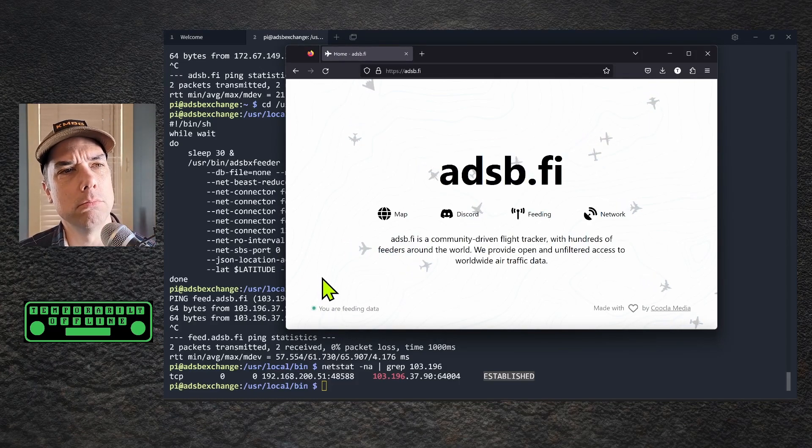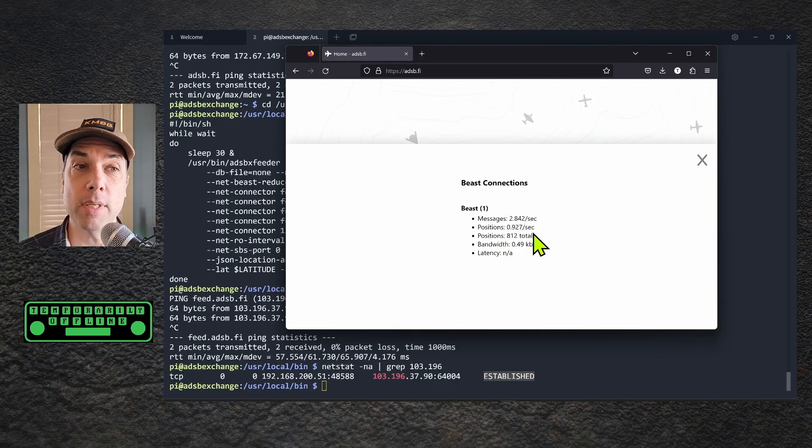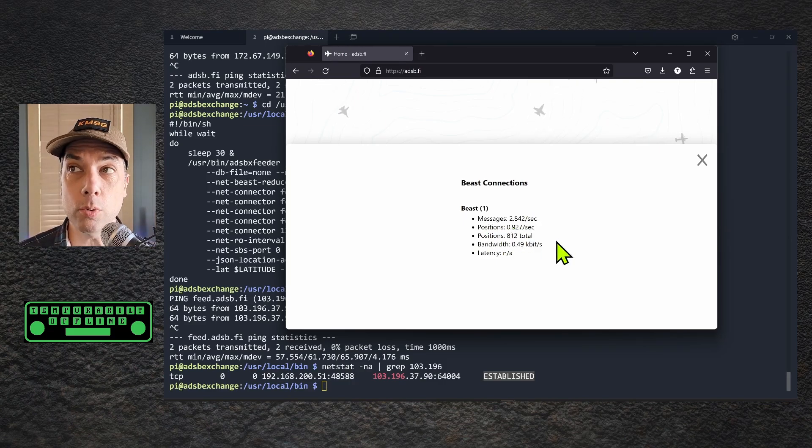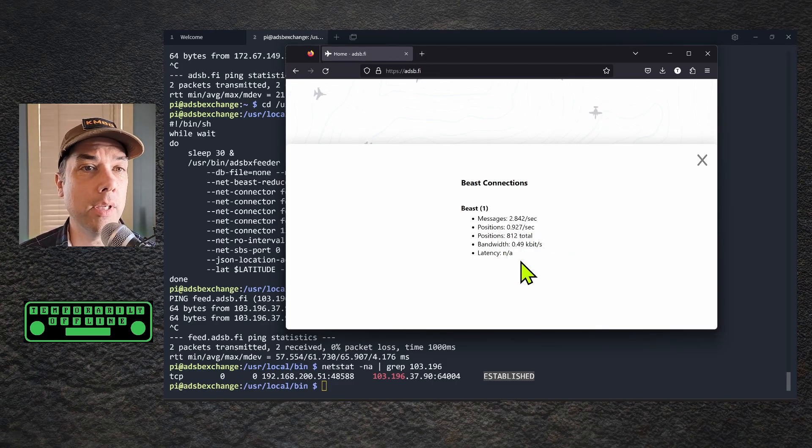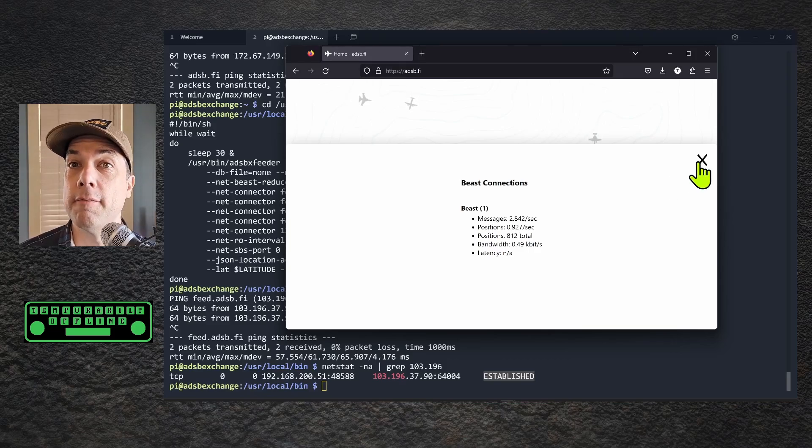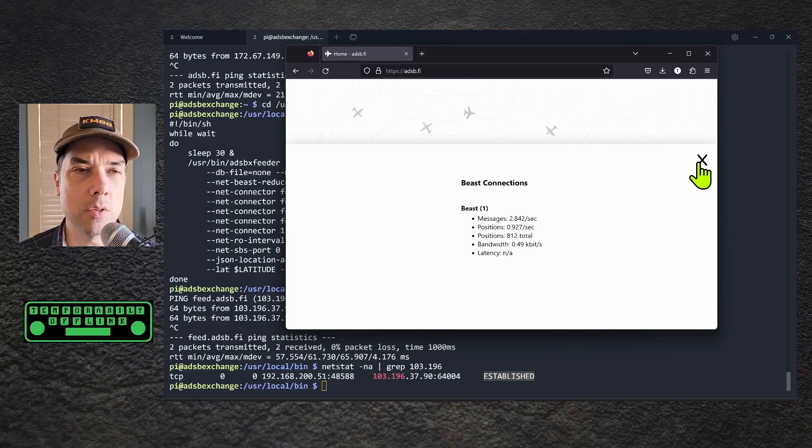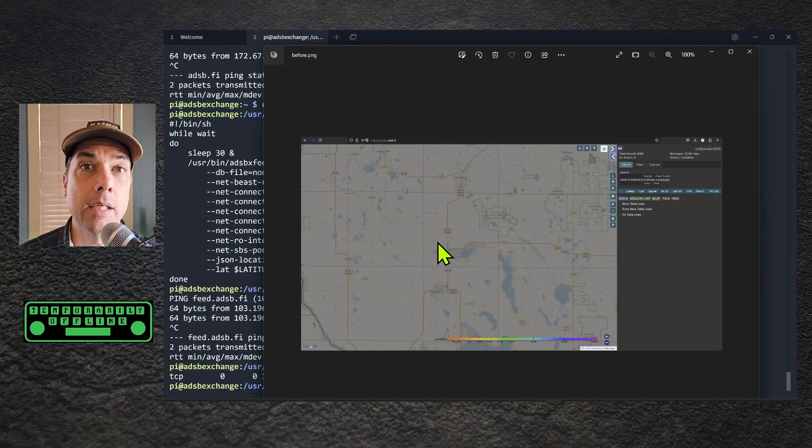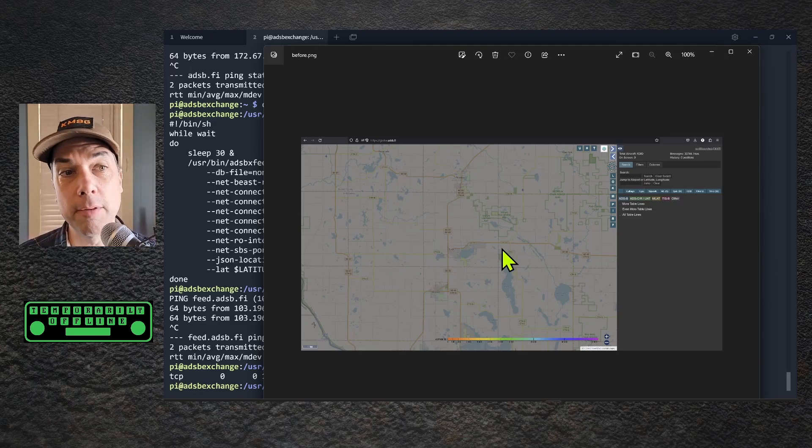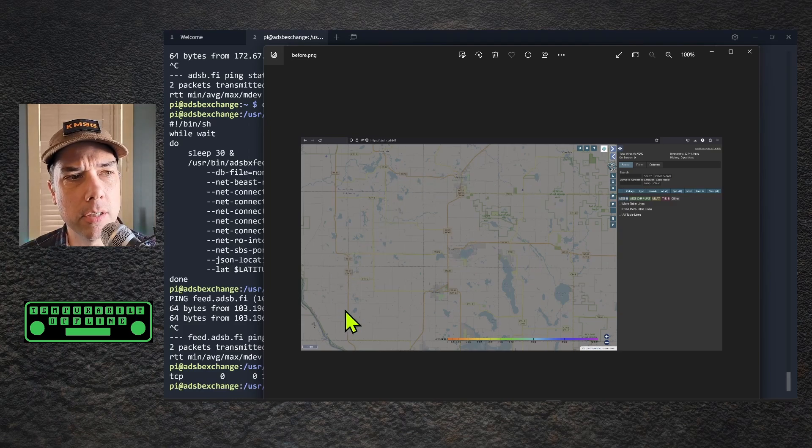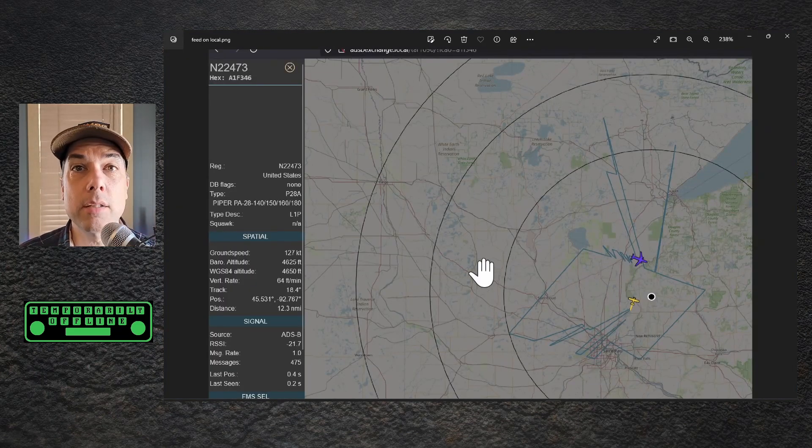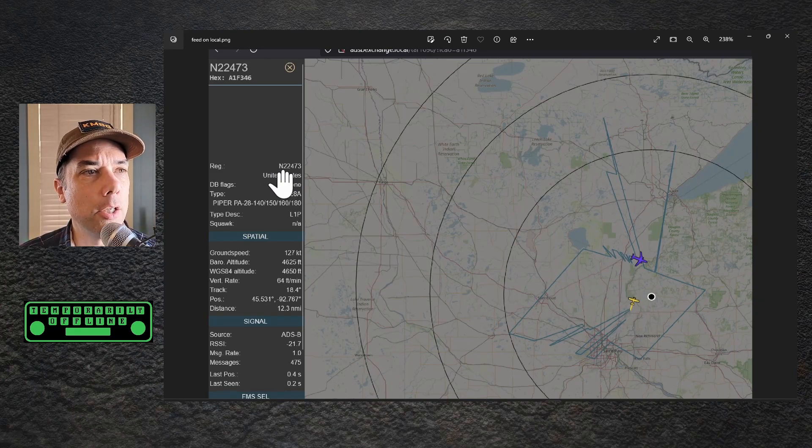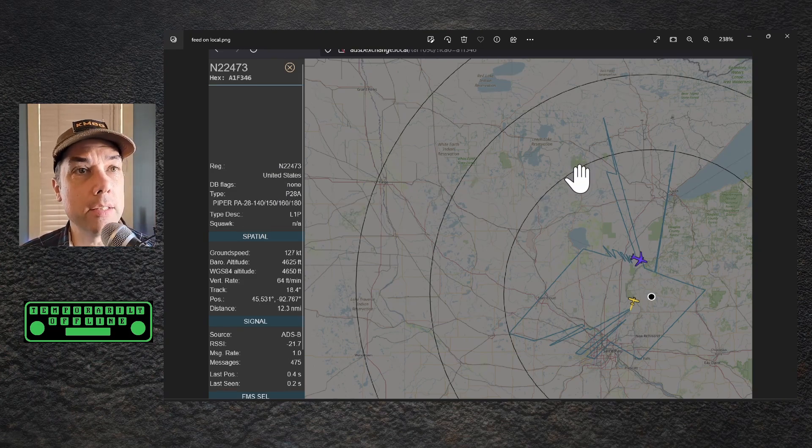I'm going to click on that. That's going to give me some information: I am sending 2.842 messages per second, sending positions, and I've sent 812 total positions. I'm using up hardly any bandwidth and there's not any latency to speak of. Fantastic. We are showing that we're sending data to adsb.fi. There are two pieces of evidence that this is working as planned. Here is a picture of what the globe.adsb.fi website looked like before I started feeding it. I am in the Luck, Wisconsin area right here in the center, and there are no planes in my area. Then in a short amount of time, I have fed a couple of planes. This one right here is a little Cessna, November 22473.